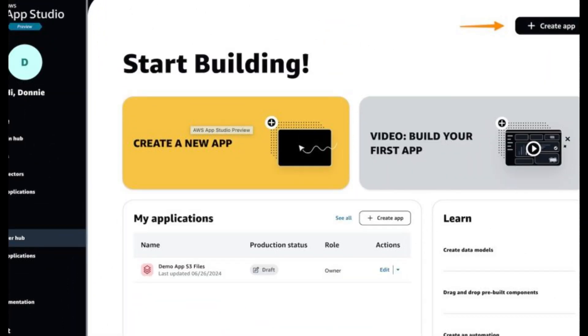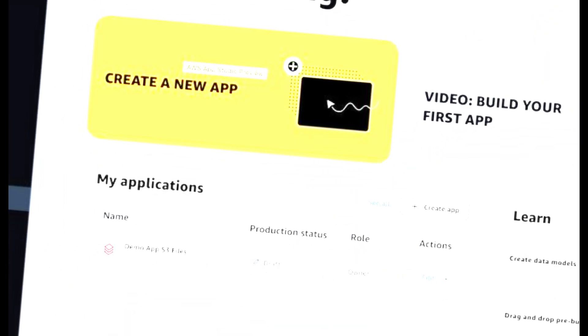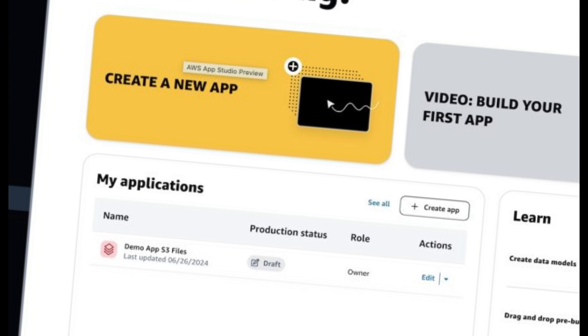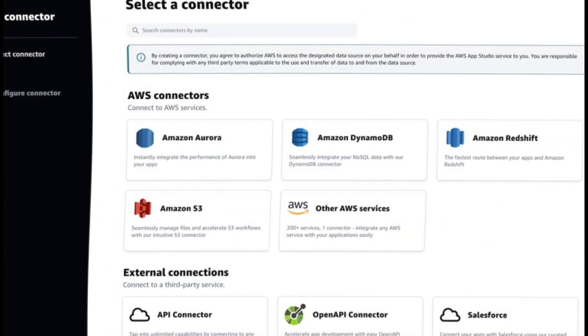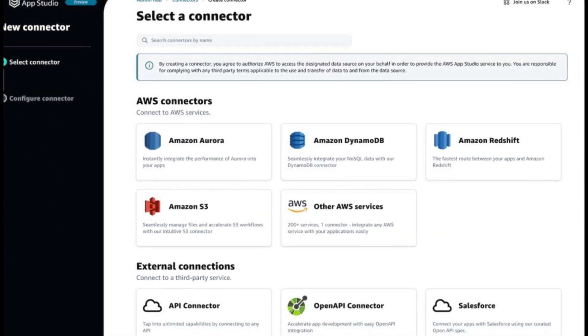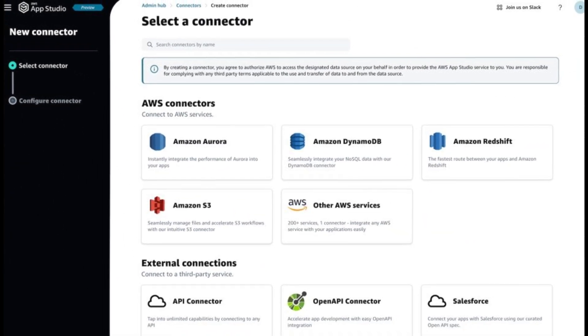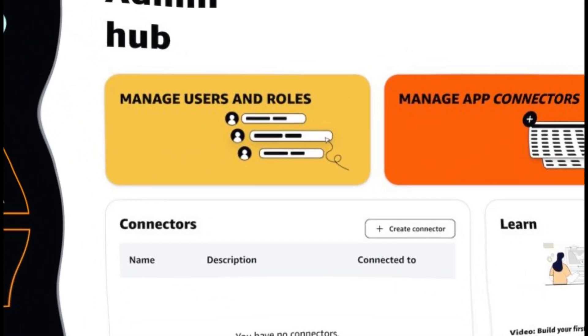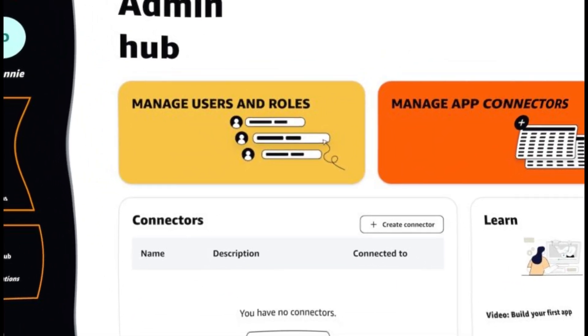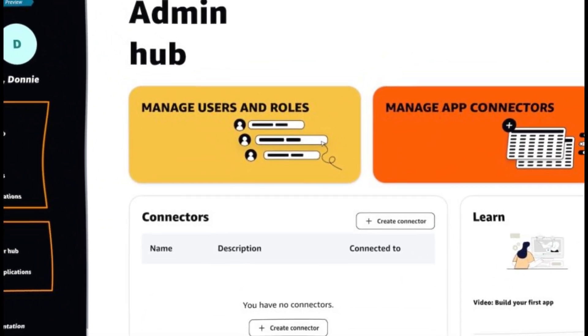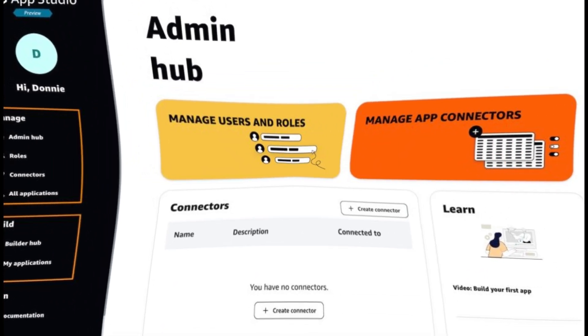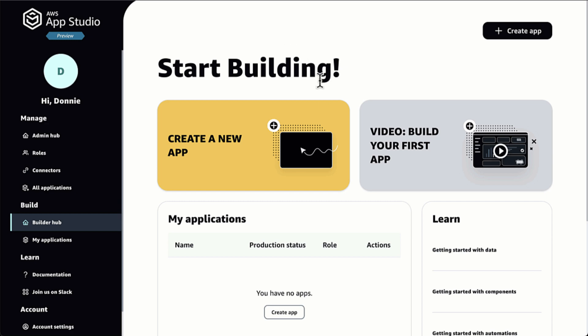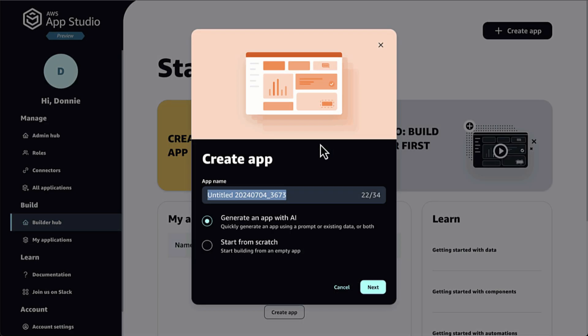Builder. Members of the builder group can create, build, and share applications. If you're more interested in the journey of building applications, you can skip to the Using AppStudio as a Builder, Creating an Application section.